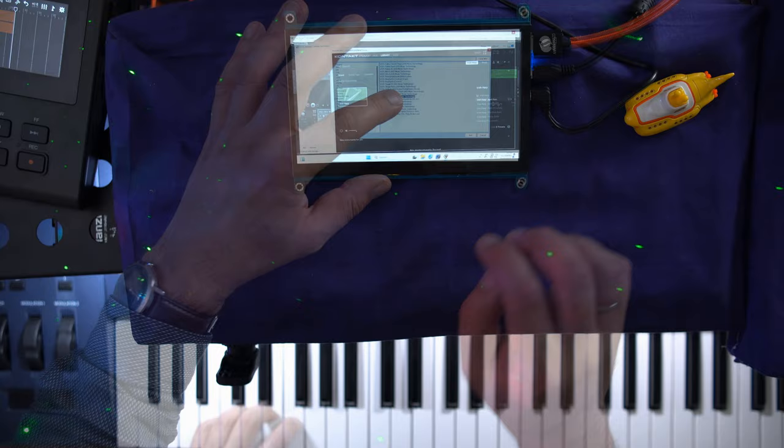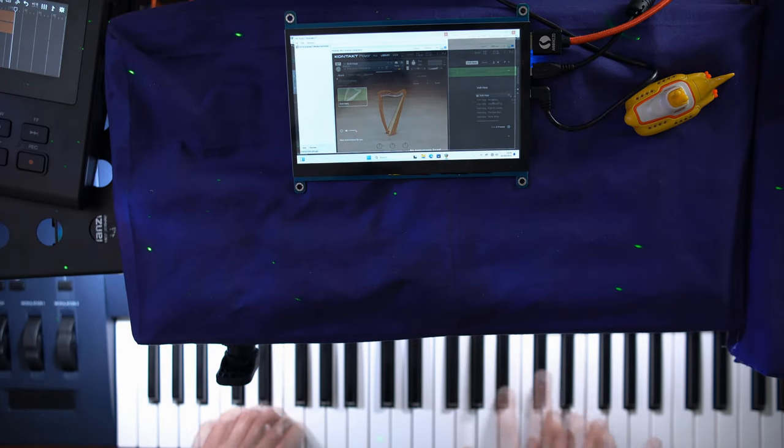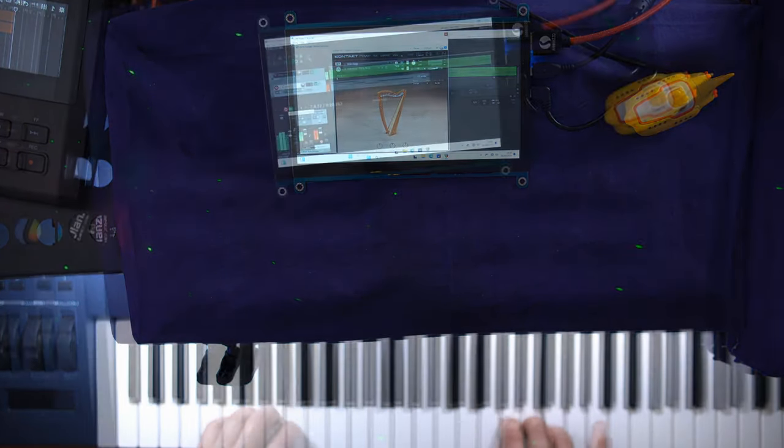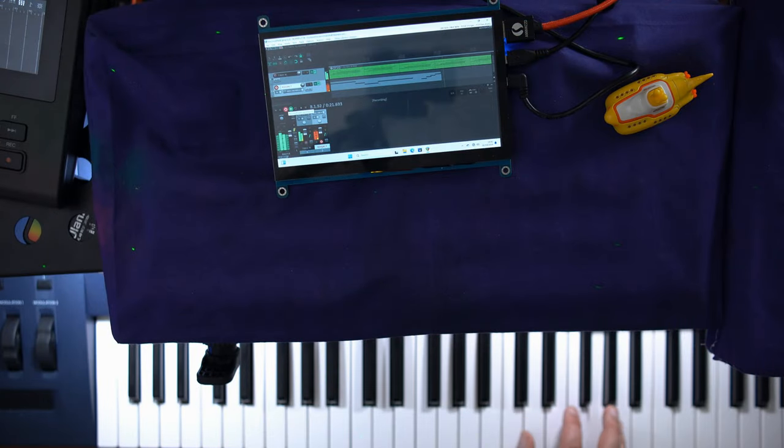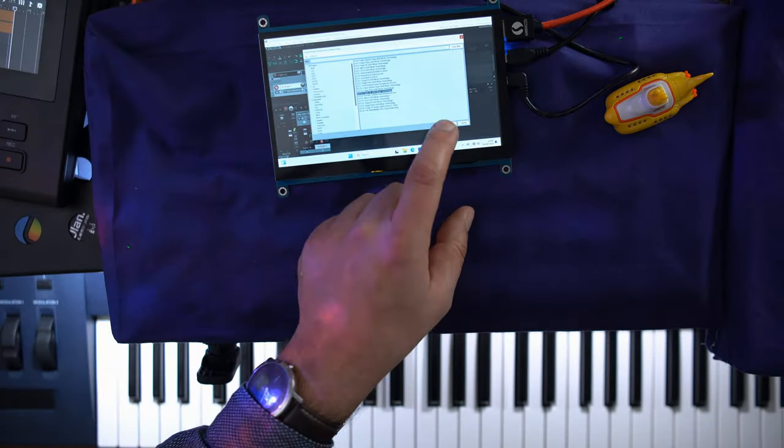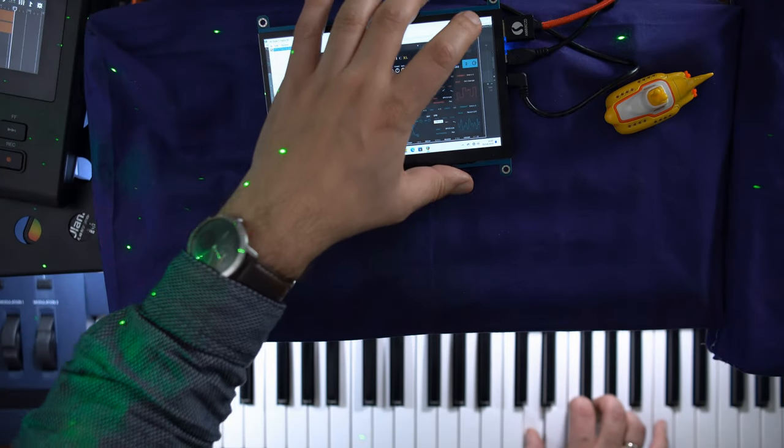Next up is the contact player, and I'm using the Irish harp instrument here. Again, size is around one gigabyte.